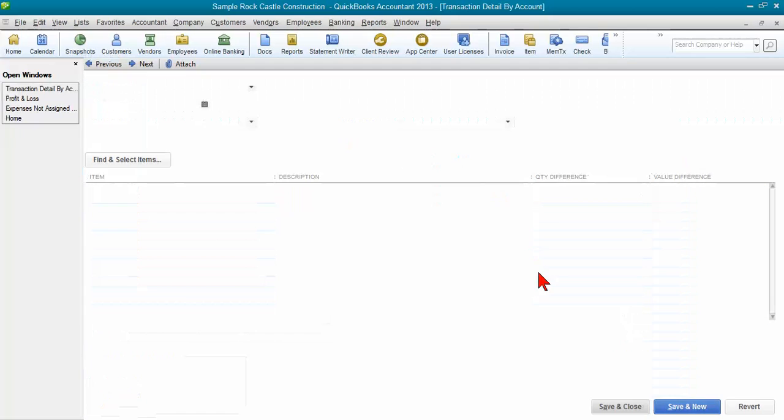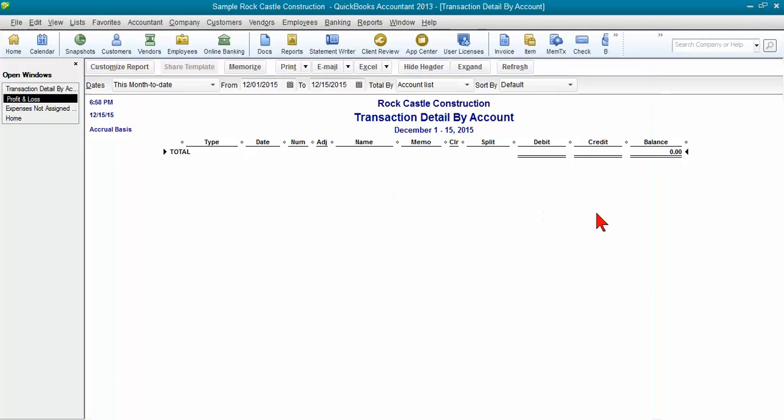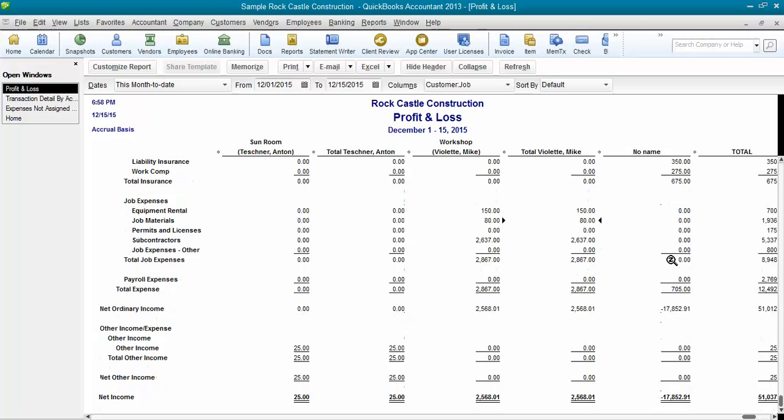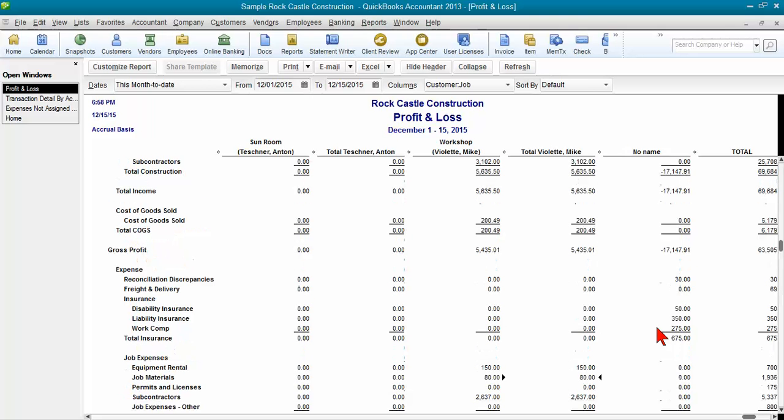And now you'll notice that has cleared off of my report. Let me go back to the P&L over here. You'll see that now under the job materials, that's gone.